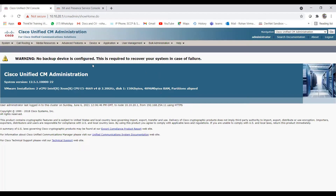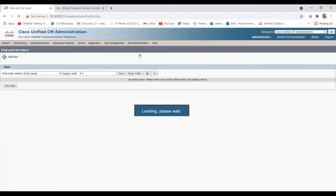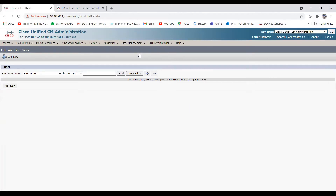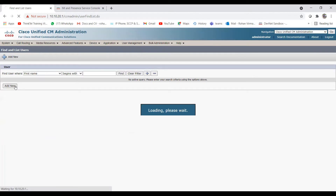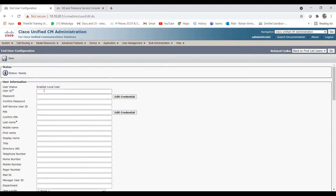Once logged in on CUCM, go to User Management and select End User. In production environments it is usually synced with LDAP, but here we are adding a local user. Click 'Add New' and a new page opens. Give the user ID — I'll use 'test jabber user one' — then add the password and confirm password, and also a PIN and confirm PIN.